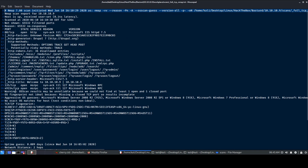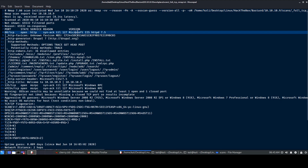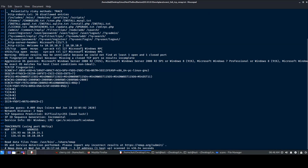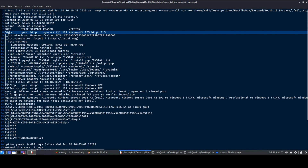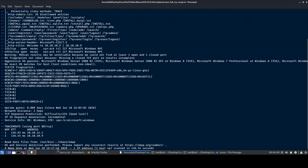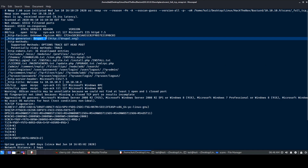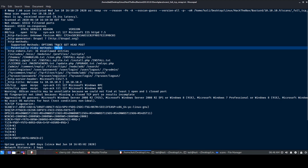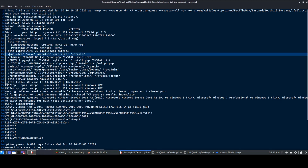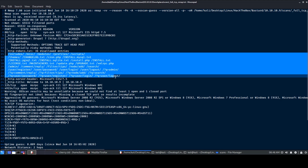We have three ports open: port 80 running HTTP with IIS 7.5 Microsoft, and ports 135 and 49154 running MSRPC. I don't think we'll find anything in MSRPC. Looking into port 80, we see something called Drupal 7. We also get HTTP metadata and a robots.txt file with multiple entries.